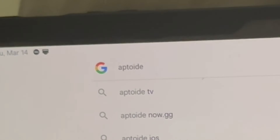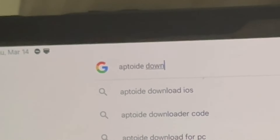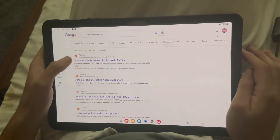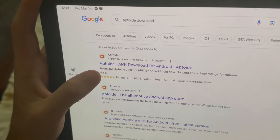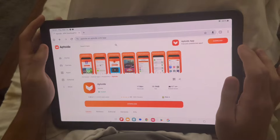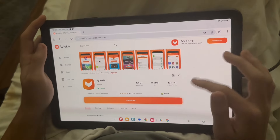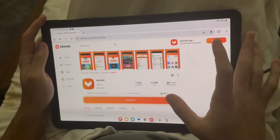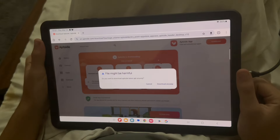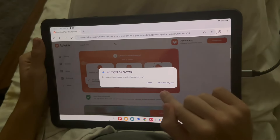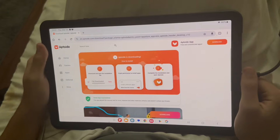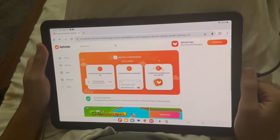The first thing you're going to want to do is go over to Google and search Aptoid download, then press on the top link. It should say Aptoid APK download for Android, something like that. Go ahead and press the orange download button — you're going to want to download this app. The reason we need to download this app is because it lets you download older versions of apps, unlike the App Store.